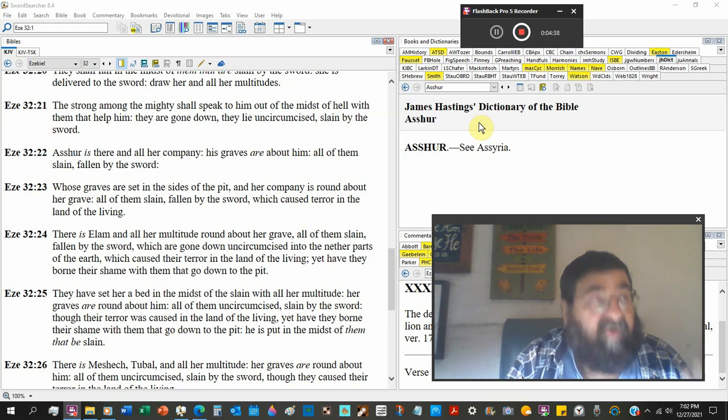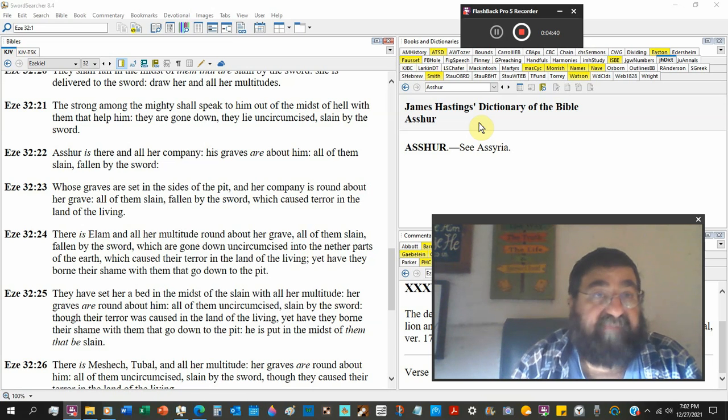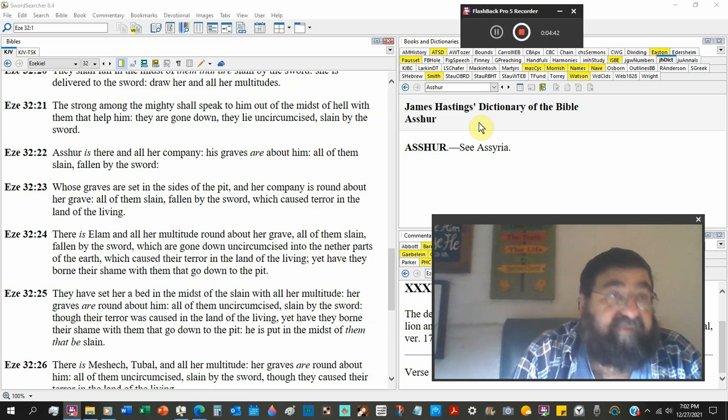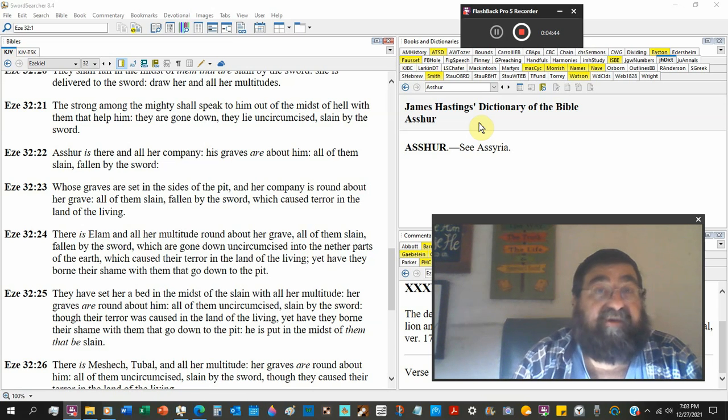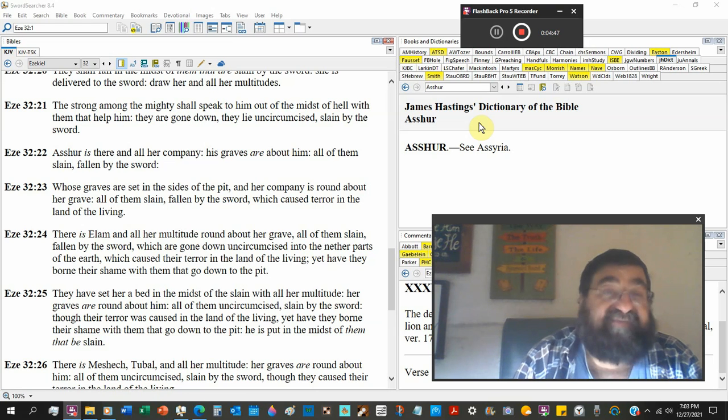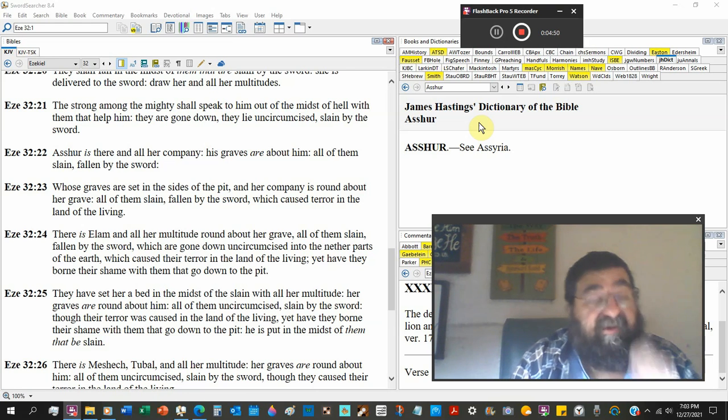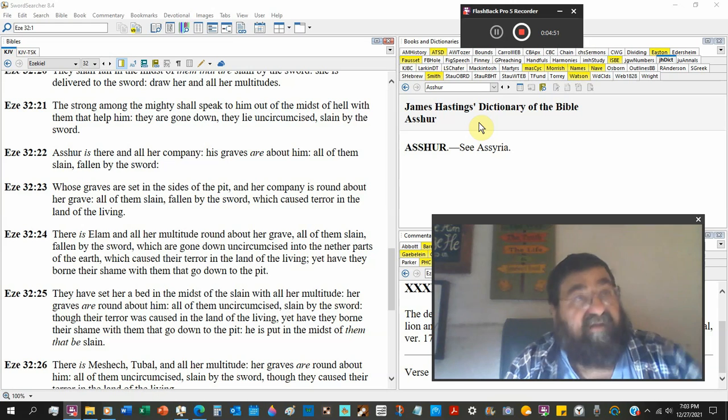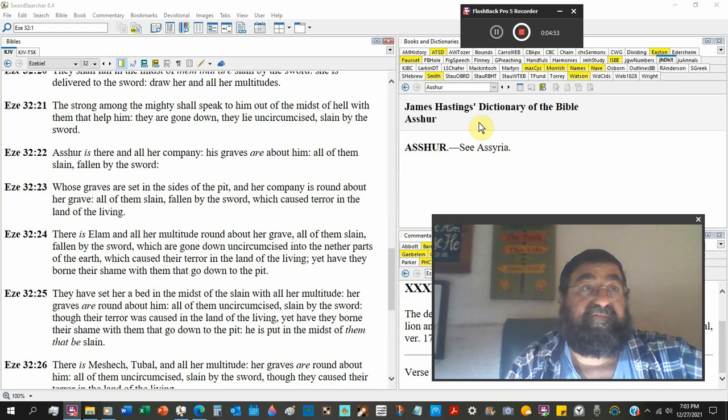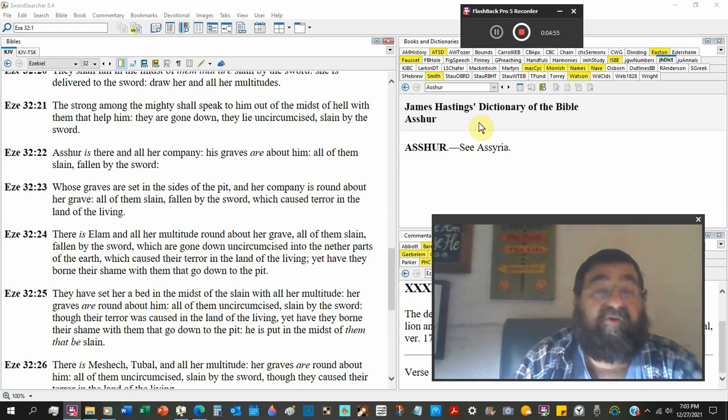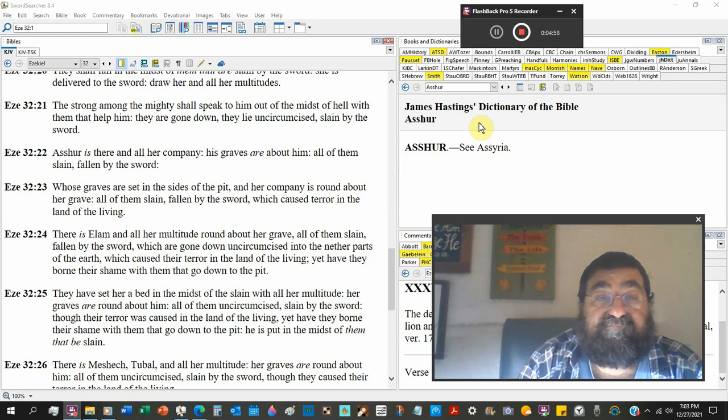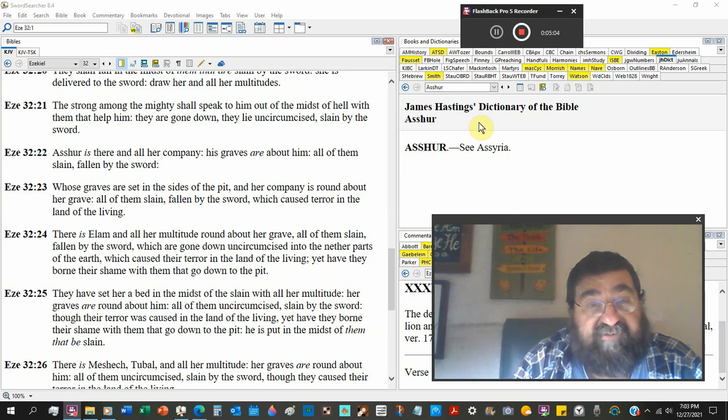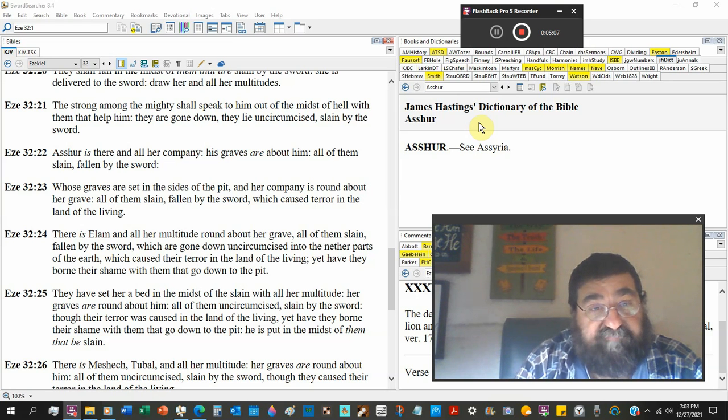Particularly most people will go into a grave. Even some that are cremated will be put into a grave. But from the grave, some go to heaven and the rest go to hell. With them that help him, they are gone down, they lie uncircumcised, slain by the sword.